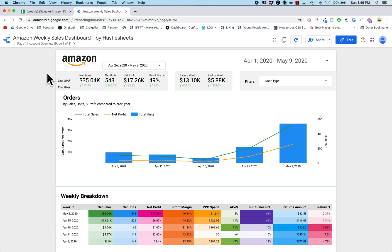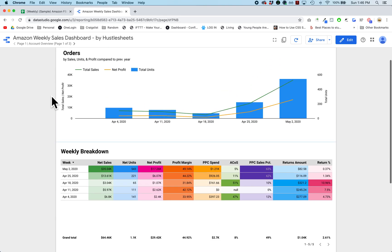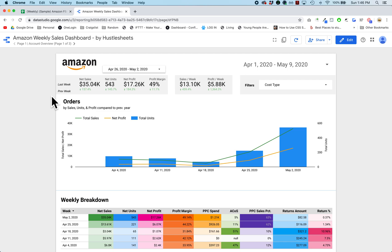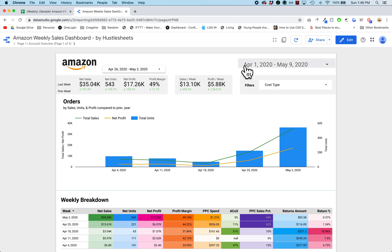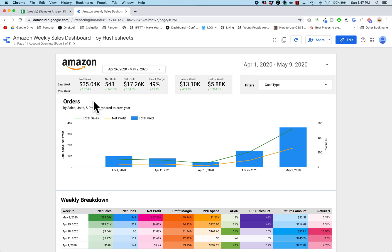The reason we have that setup is so you can open the page and quickly see a snapshot of what happened last week and how it compares to the previous week. Then you can scroll down and see a bigger overview of how everything has been going for the previous five weeks or so. For the previous week we had thirty-five thousand dollars in net sales, 543 units sold, a net profit of seventeen thousand dollars, and a profit margin of 50% — over a 100% increase from the week prior.